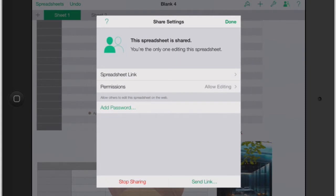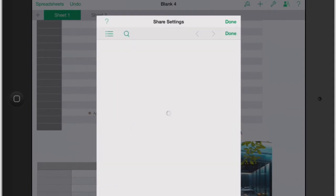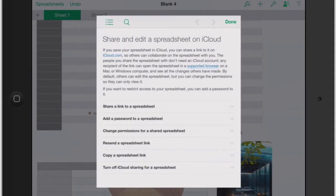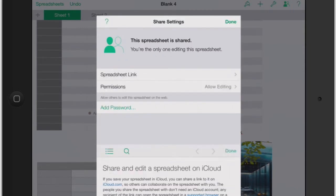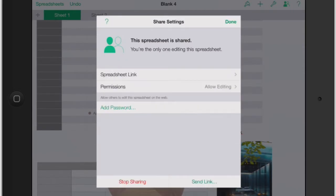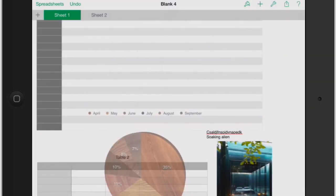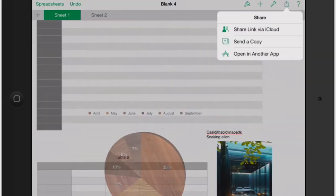So you can hit stop sharing, send a link, add password, all that good stuff. And once again you can hit the question mark and it's going to give you a little bit more about sharing and editing a spreadsheet on iCloud. And then we click done. I'm going to click stop sharing and see how that icon went back to normal.